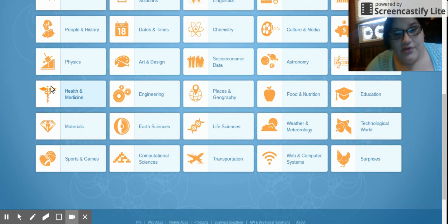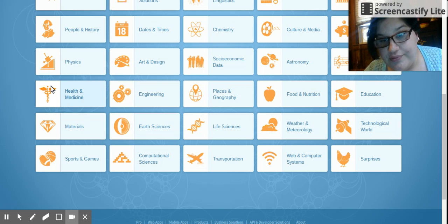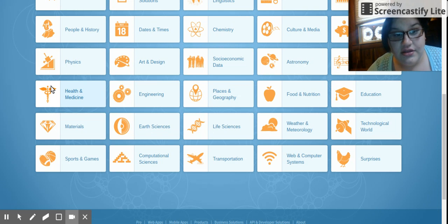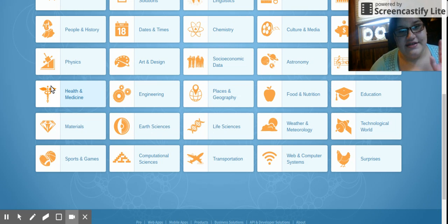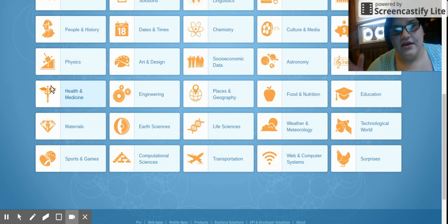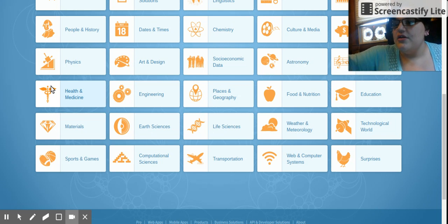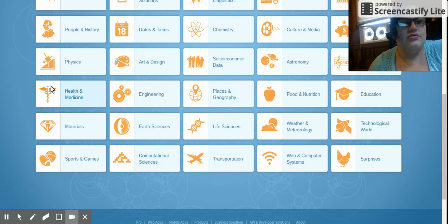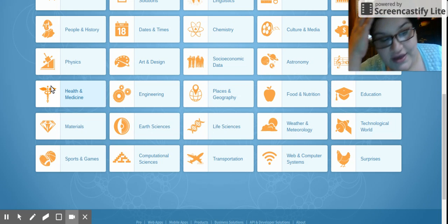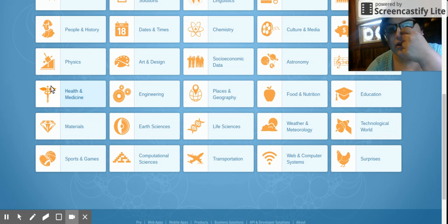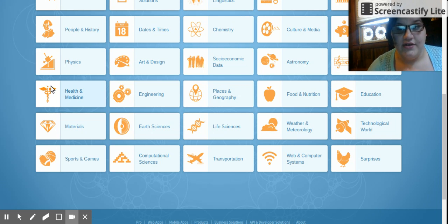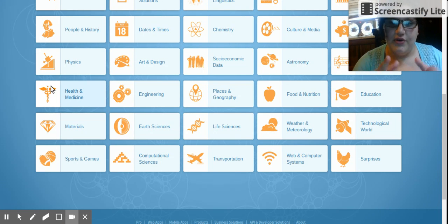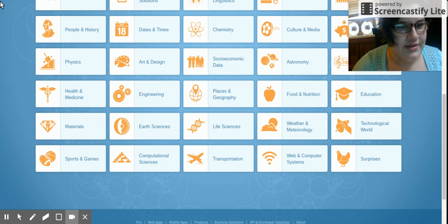Web and computer systems, surprises, transportation, dates and times, culture and media. I'm doing this to help my YouTube friends for school. So that's a good website if you need help trying to find a website, go to these and I'll put all the links below.